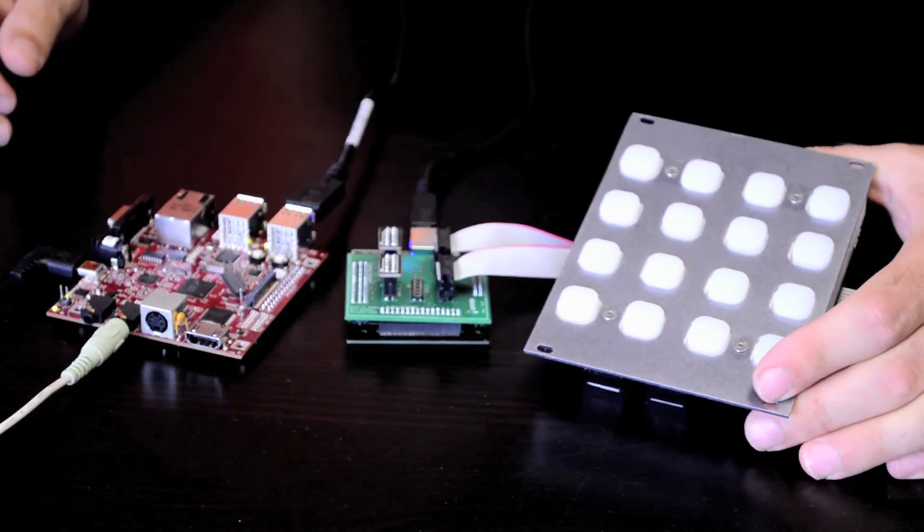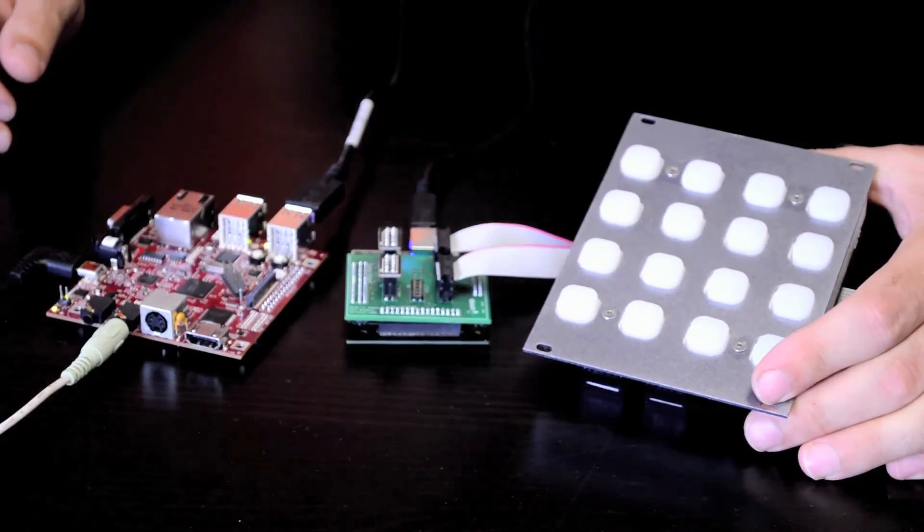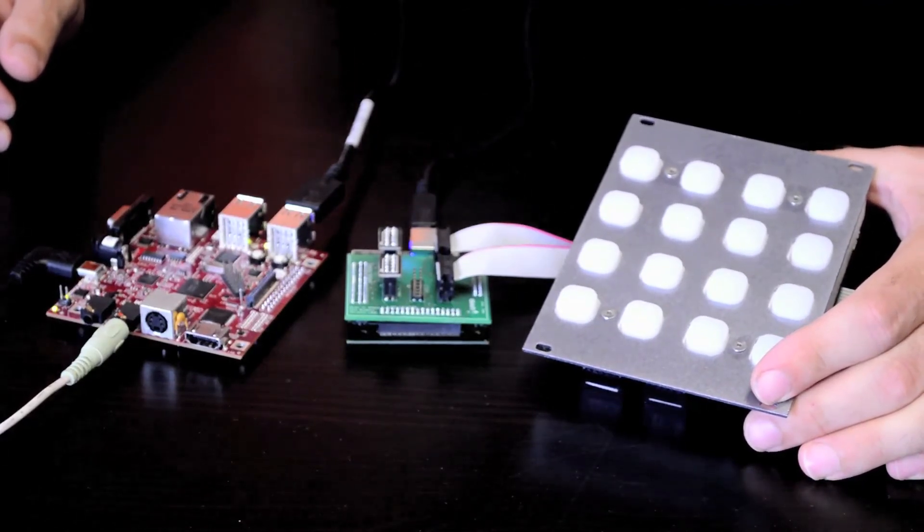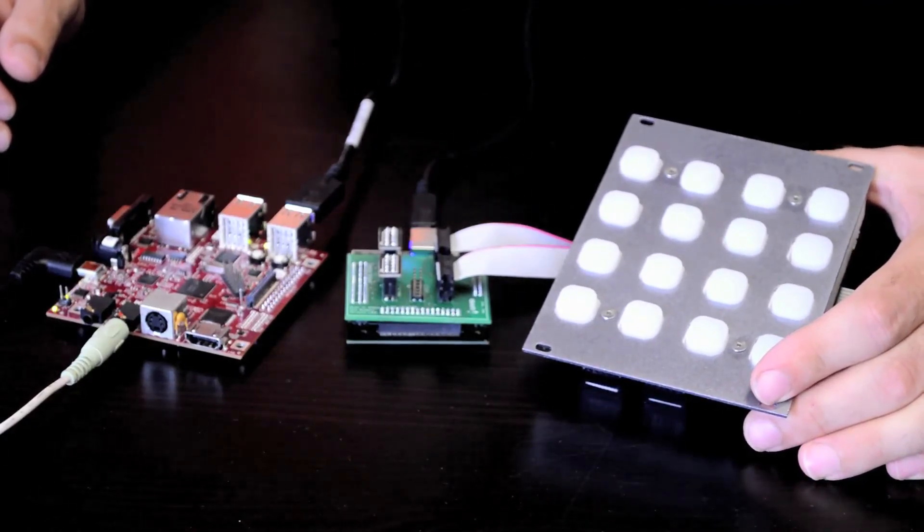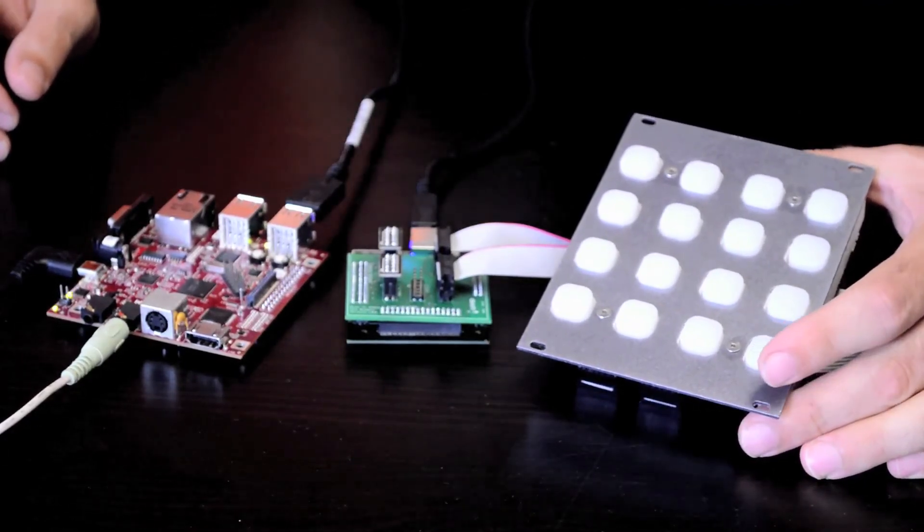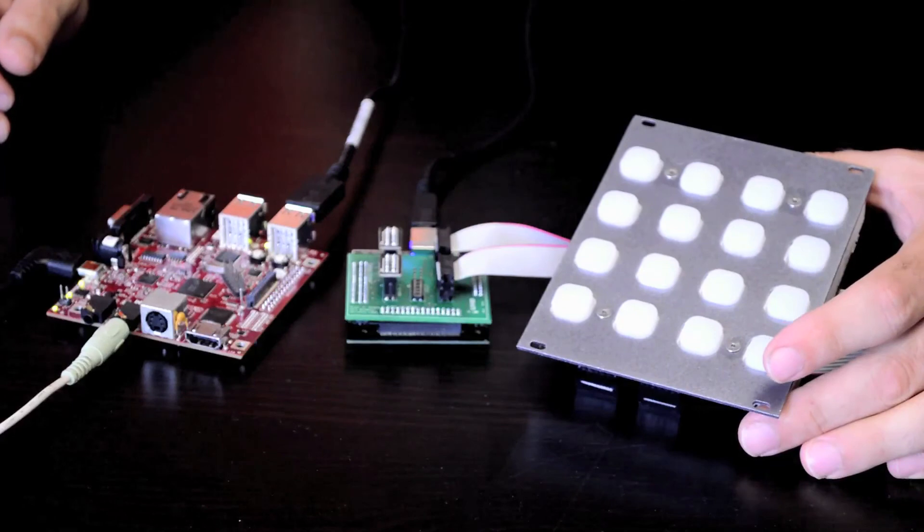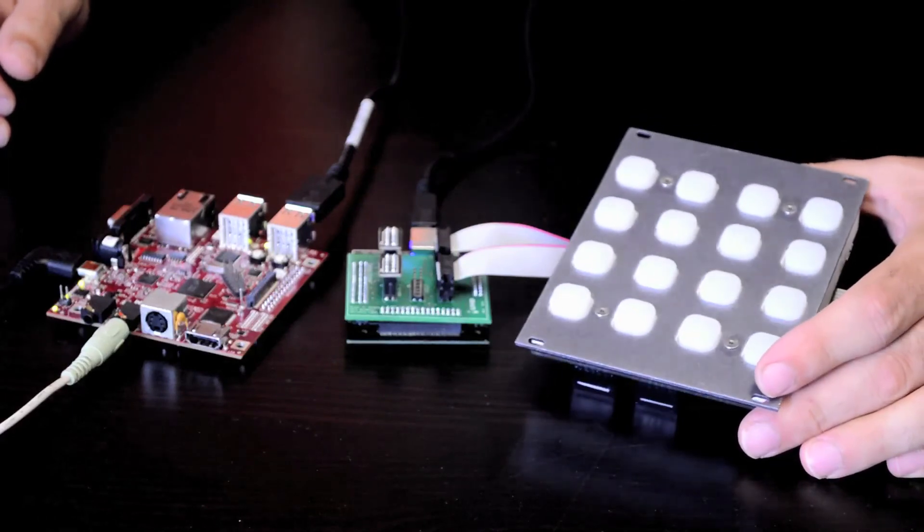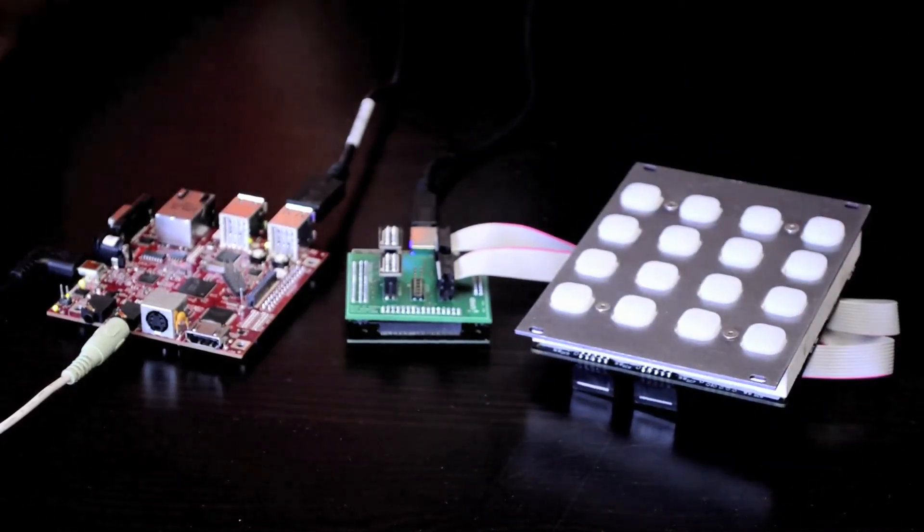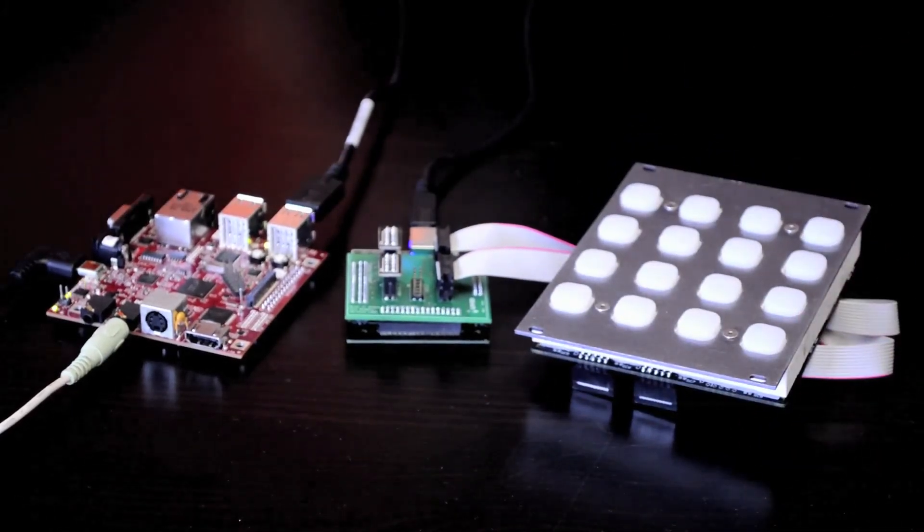And that's just the simplest Pure Data patch that you can make to run a synth. You can make all kinds of sounds and noises, and have a full bass synthesizer with just this.